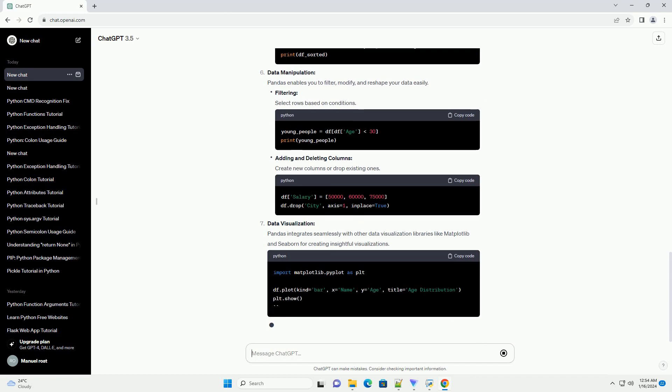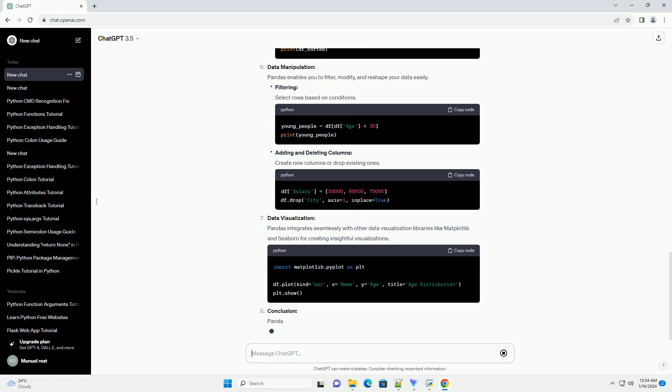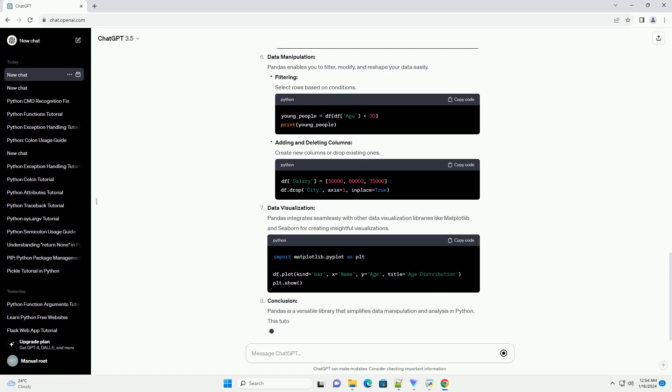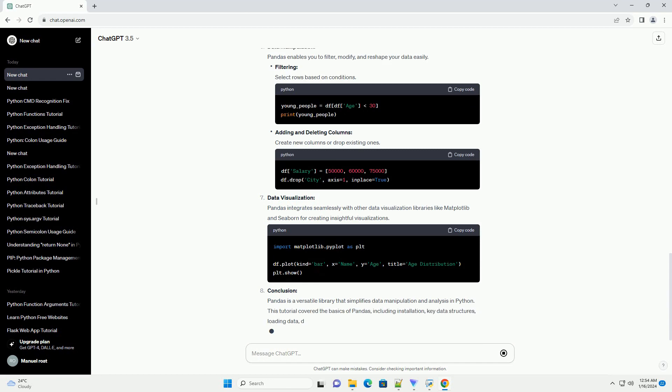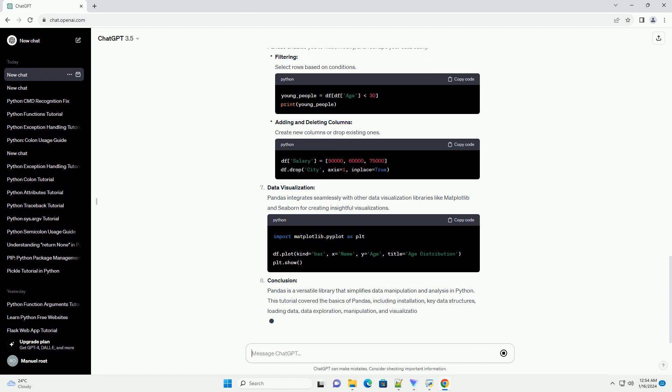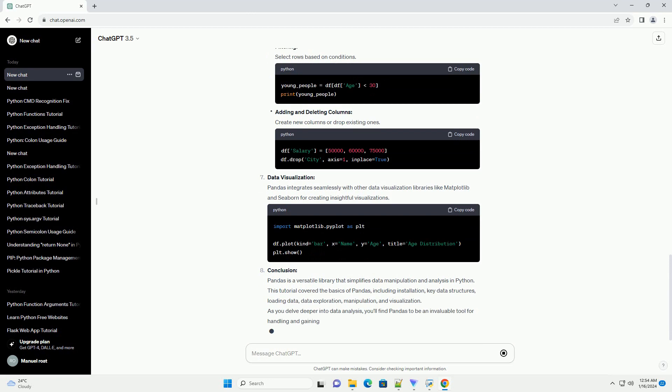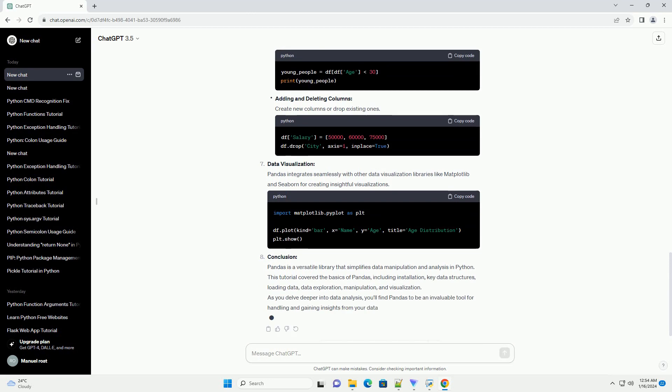Data Exploration: Pandas provides numerous functions for exploring and summarizing your data. Head and tail display the first or last N rows of the DataFrame. Descriptive statistics obtain summary statistics of numerical columns. Sorting sorts the DataFrame by column values.